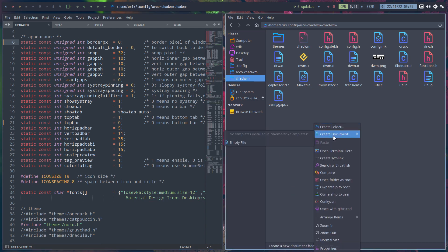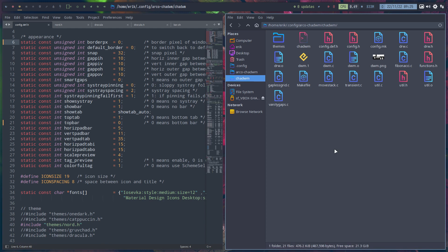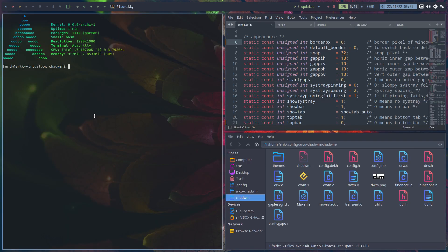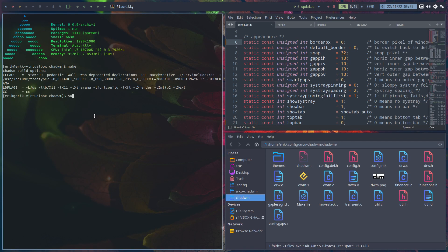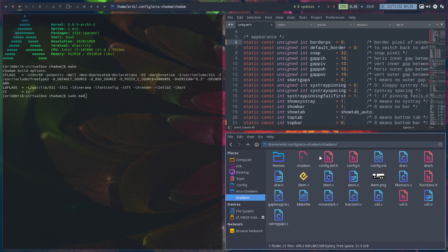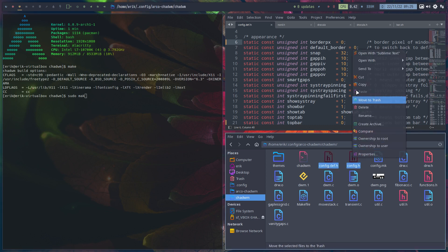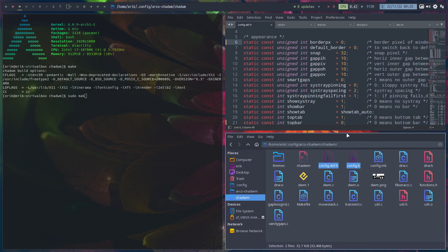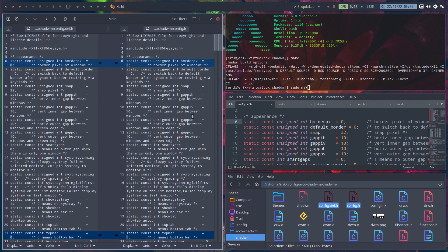Then it makes sense to build it again. So, bar from top to bottom. And no borders. Open terminal. Make. And sudo. What did I forget, Eric? You did it again, right? It's a reflex. You need to do it if you forget to do it, right?